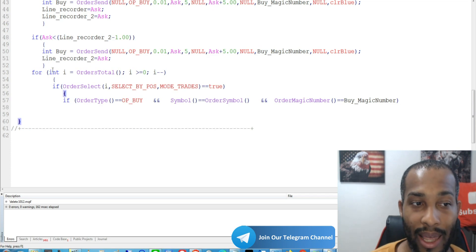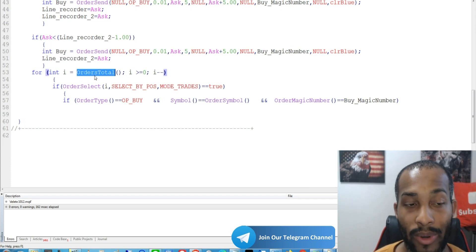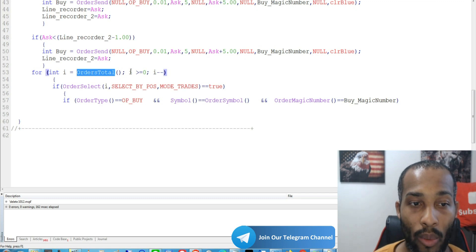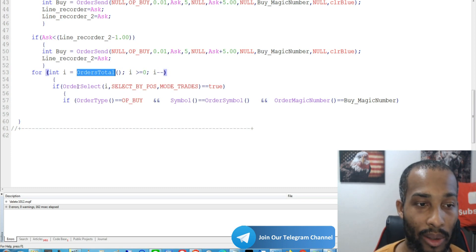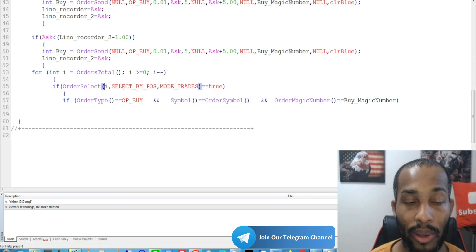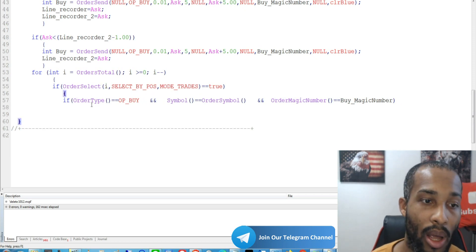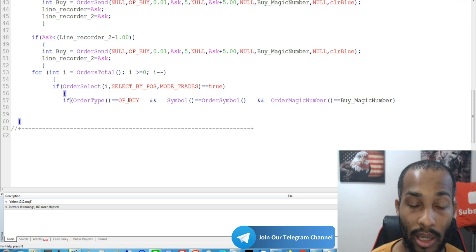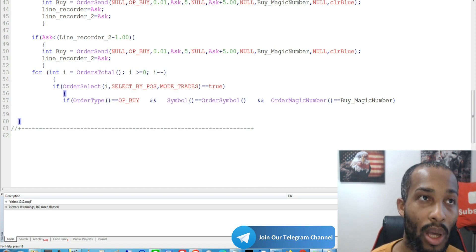We're going to use a for loop that scans through our total orders, verifies and selects them, and then modifies them. The for loop starts with int i — it can be any variable like x, b, j, or k, but we'll use i. We use OrdersTotal(), and i equals OrdersTotal(). As long as i is greater than or equal to one, it decrements and cycles through our active trades. Then OrderSelect(i, SELECT_BY_POS, MODE_TRADES) — if this is true, we verify if the current selected order is OP_BUY, the order symbol equals Symbol(), and the magic number matches. If all of these pass, we continue on.